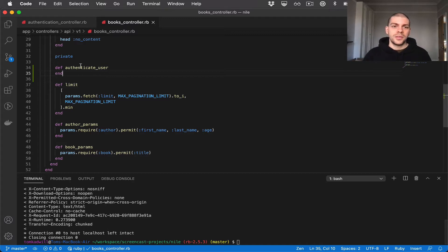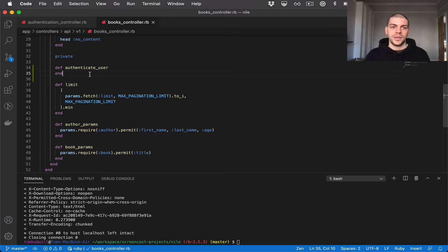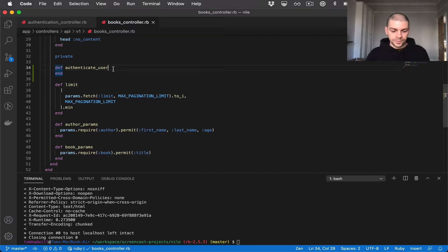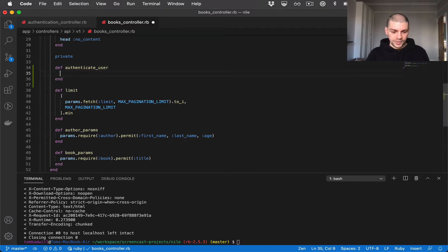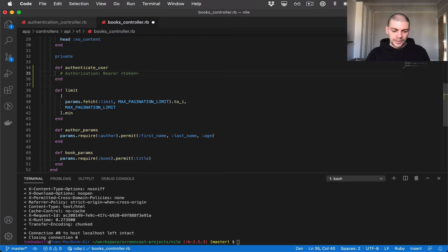In the authenticate_user method, the first thing we need to do is check the token supplied by the API caller. We're going to ask the user to pass a JWT in the header. In this video we're going to use the bearer authentication token header, which looks like: Authorization: Bearer <token>. This format is recommended for supplying JWT tokens.